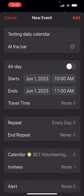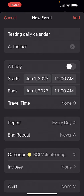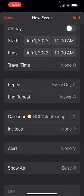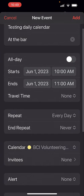I could set the end date to never, or I could change it to whatever I want. I'm going to say every day, which means every day of every year. And I'm going to hit add.